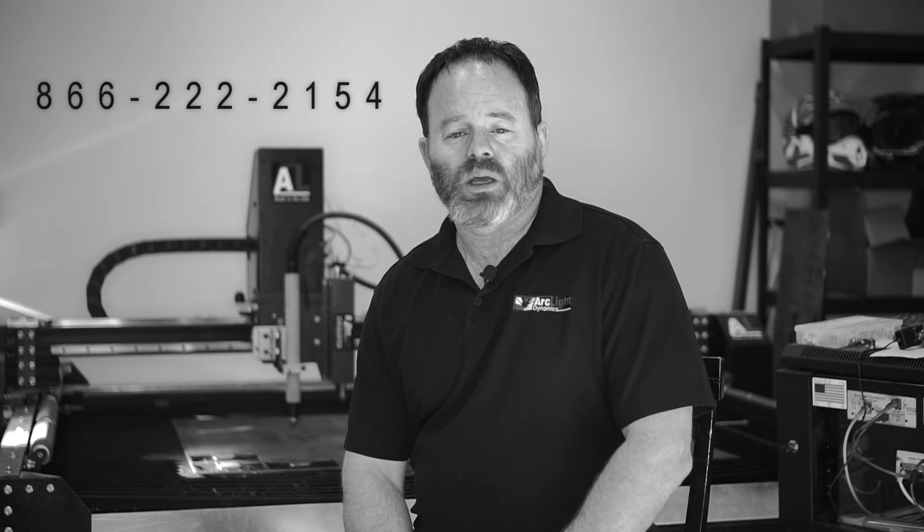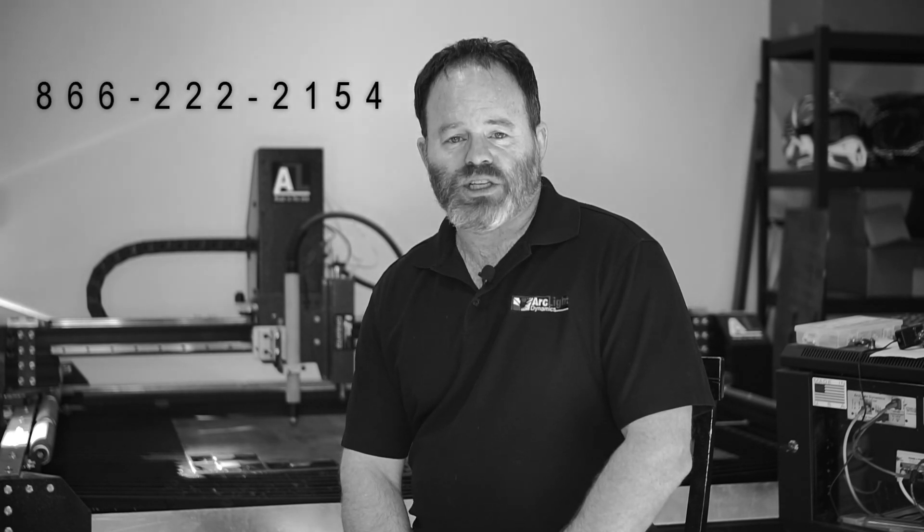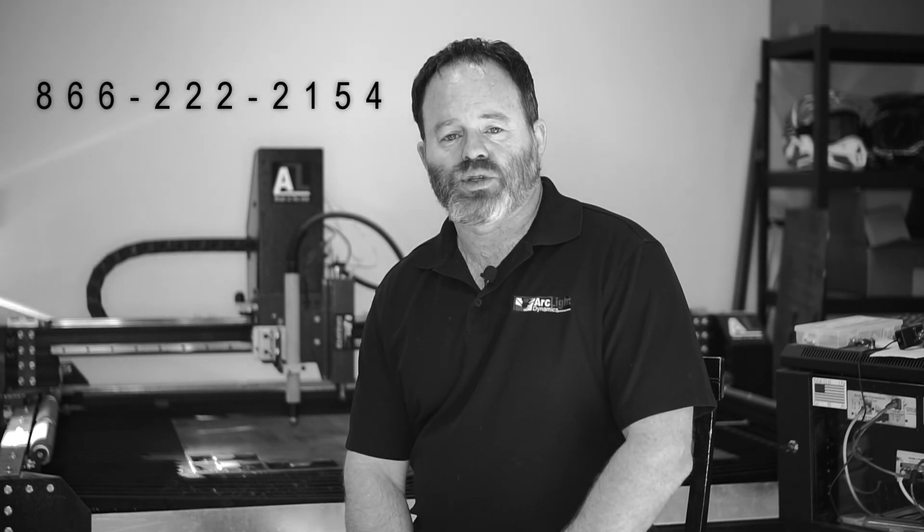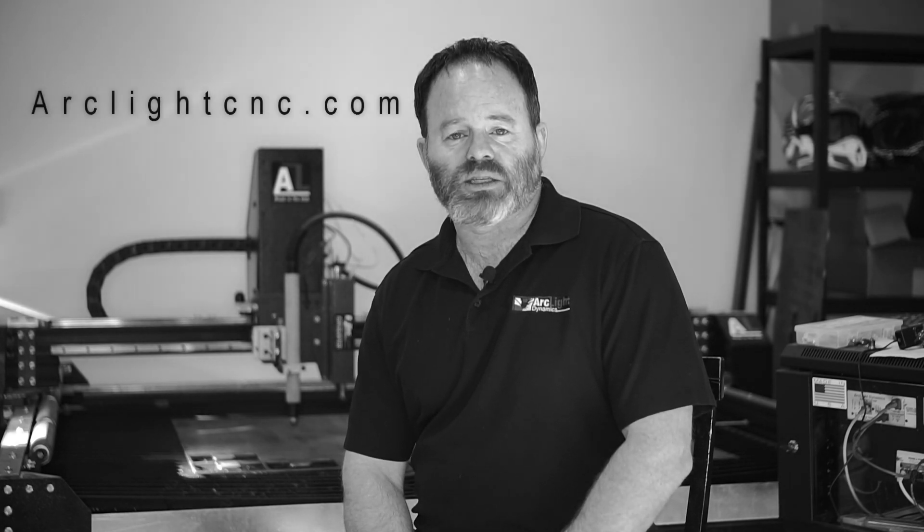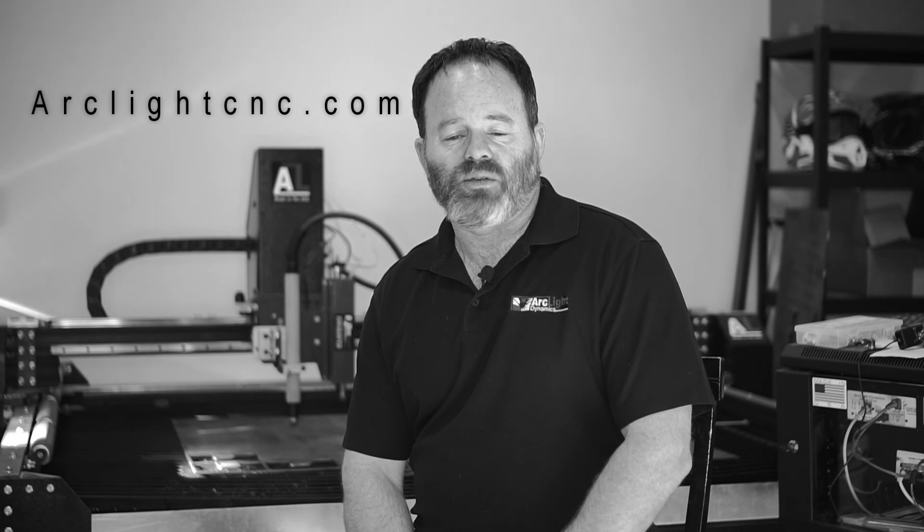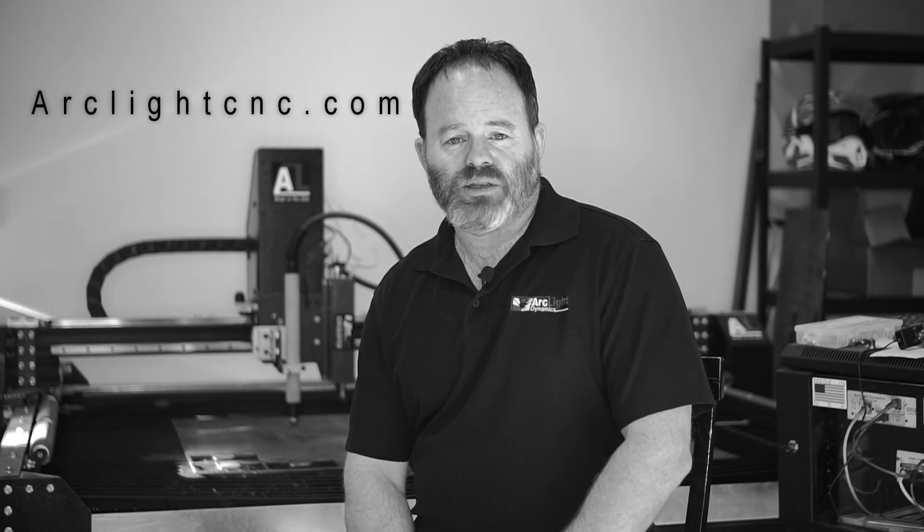Thanks for watching, and I hope that video was helpful. Please remember, our primary goal is to make your purchase profitable, so don't hesitate to reach out for help. You can reach us at 866-222-2154, or head over to our website, where you'll find a complete list of all of our training materials. Thank you.